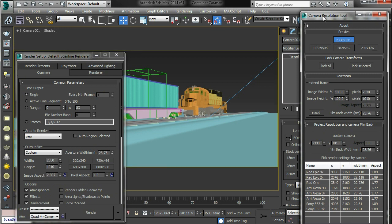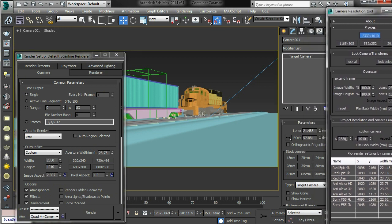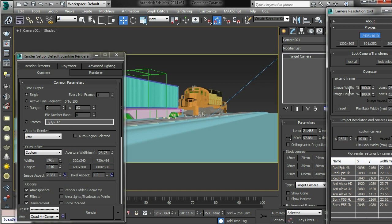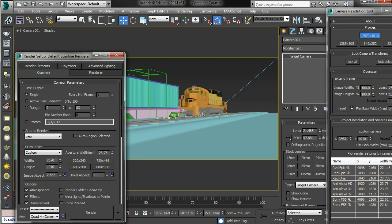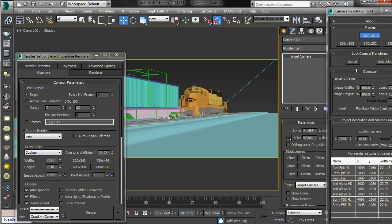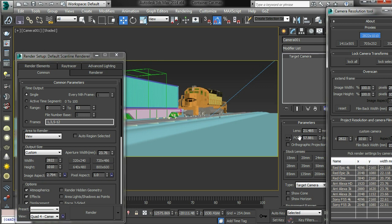Now, the important thing to note is, when I adjust the project resolution, when I adjust the height, you can see that the horizontal, so I'm adjusting the width of the frame here, and you can see that the horizontal field of vision doesn't change.